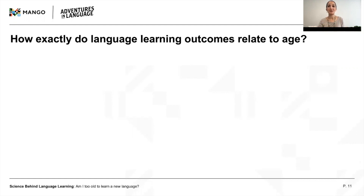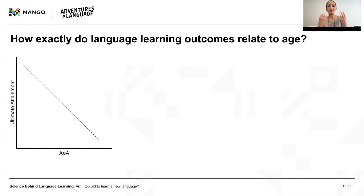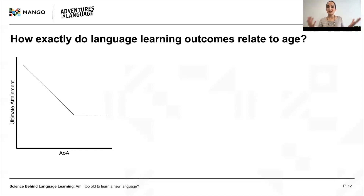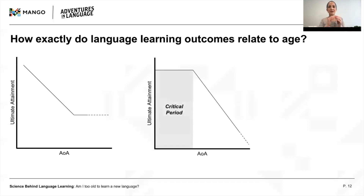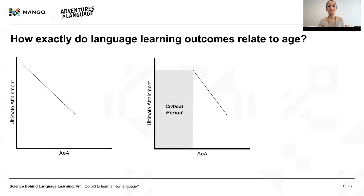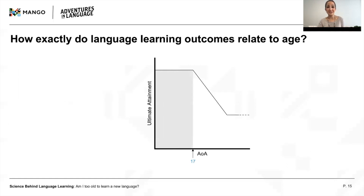One option is there is no critical period per se, but learning outcomes decline steadily and continuously as age of acquisition, or AOA, increases. We don't know how steep this decline is, but basically the younger you are, the higher your ultimate attainment. Maybe after a certain age, ultimate attainment is low on average but no longer declines — a 16-year-old, 30-year-old, and 70-year-old are all on equal footing. If a critical period does exist, it most likely looks like this: ultimate attainment remains uniformly high for AOAs during childhood and then abruptly starts decreasing after a certain age, perhaps leveling out again later. But when is this cutoff — puberty, early adulthood, early childhood? Are there different cutoffs for different aspects of language?